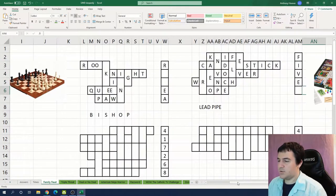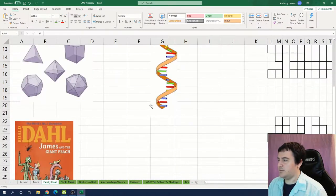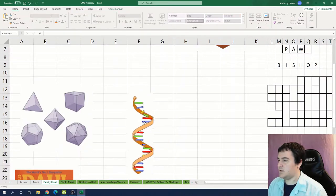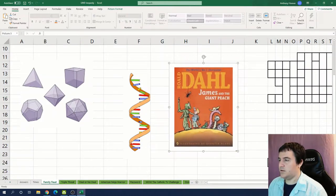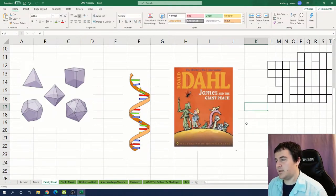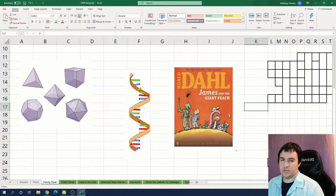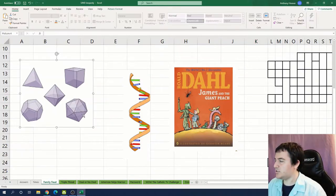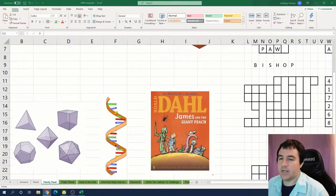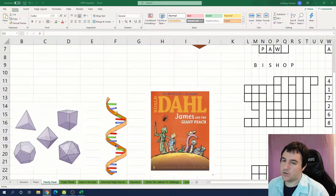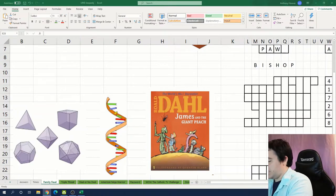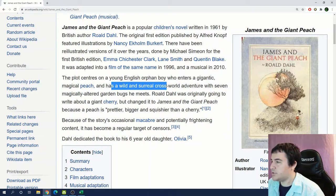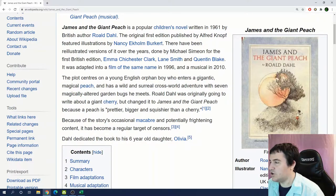All right what sets do we still have left? We have shapes, something about DNA, and books by Roald Dahl, or maybe books in the James and the Giant Peach collection. So Roald Dahl obviously has a lot of books. So maybe it's specific characters from James and the Giant Peach. Yeah in the book he encounters seven magically altered garden bugs.